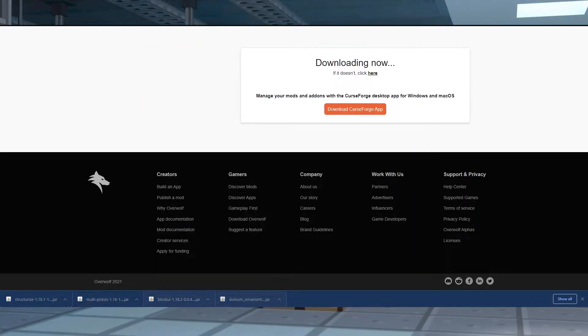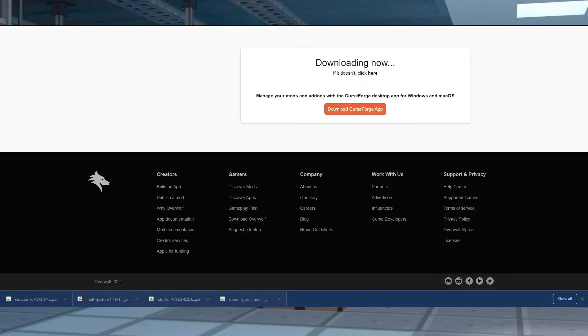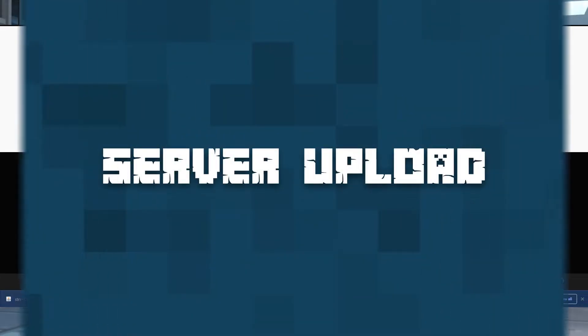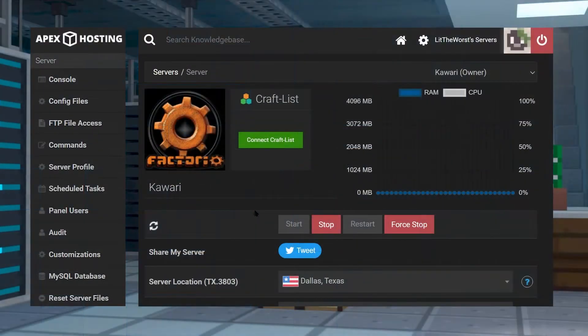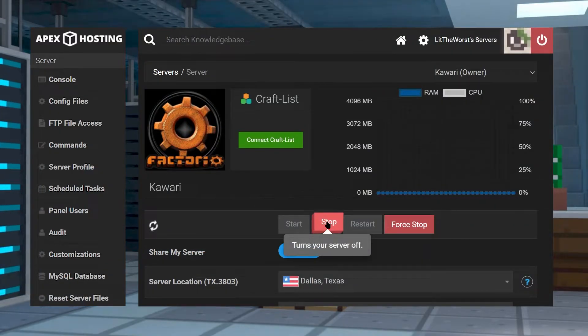So now that all the mods are in a folder, they're ready to be uploaded onto your Apex Minecraft server. For your server install, all you need to do is hop onto your Apex server panel, and then of course, stop your server.